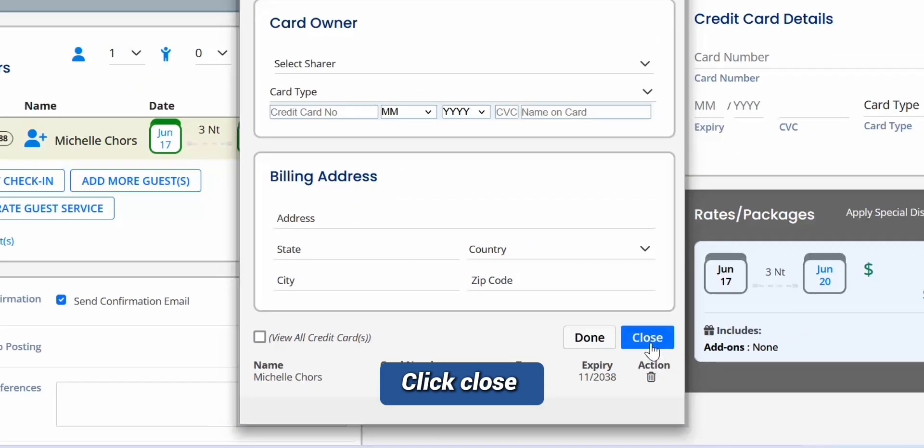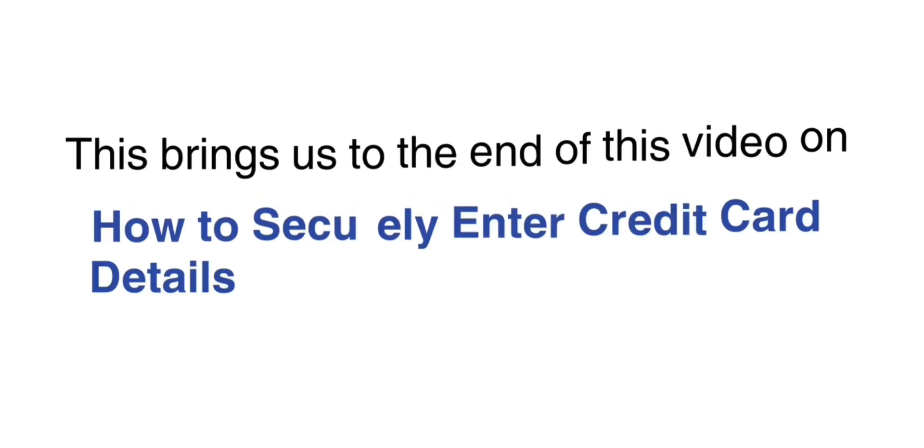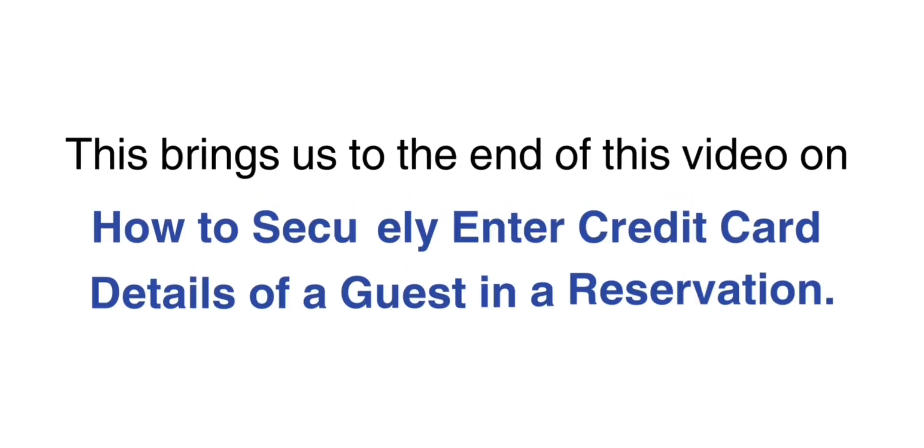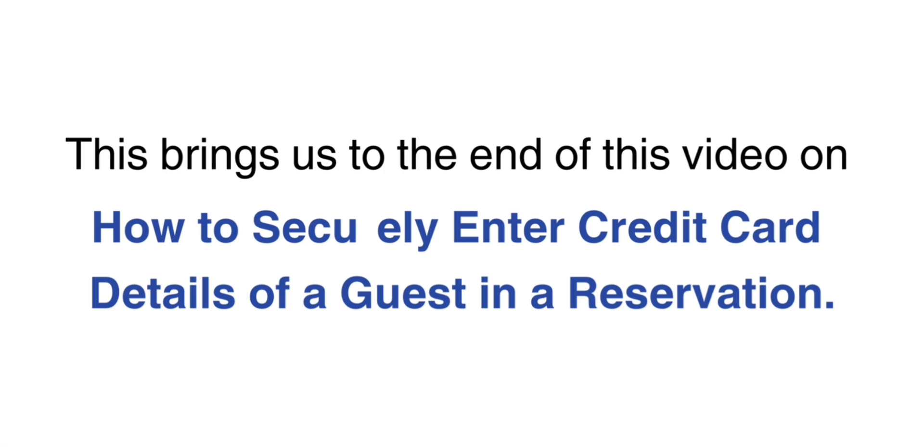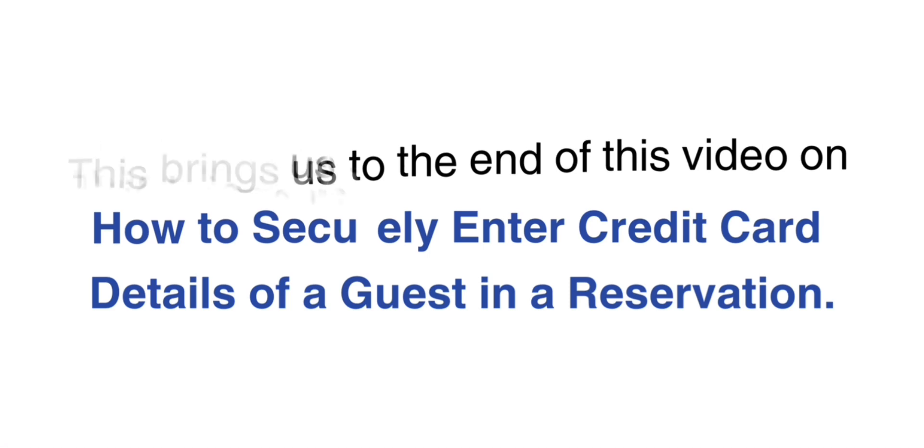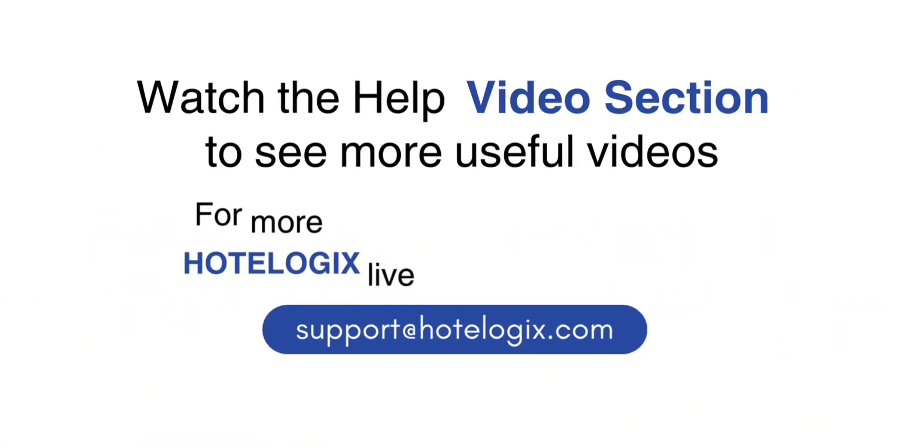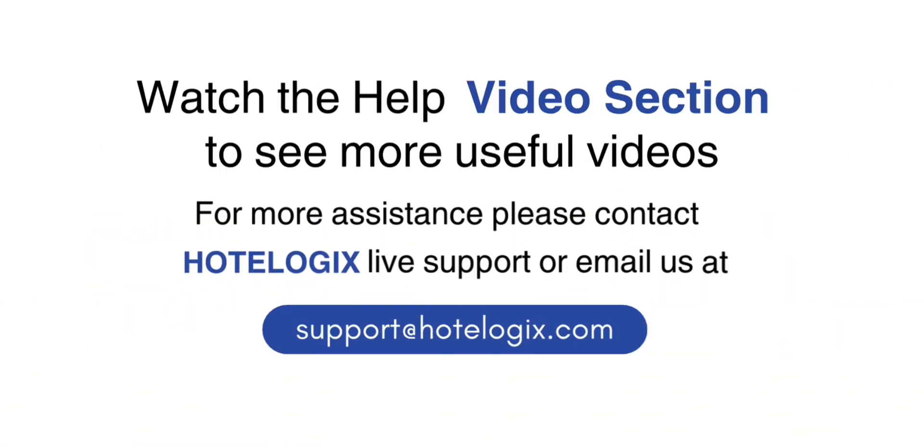Close the panel once done. This brings us to the end of the video on how to securely enter credit card details of a guest in a reservation.